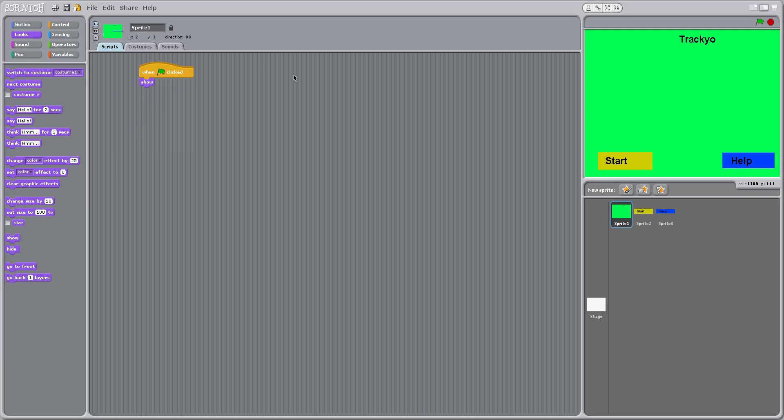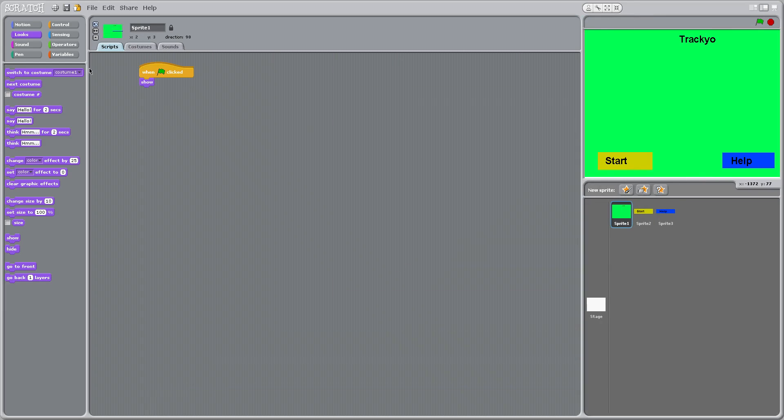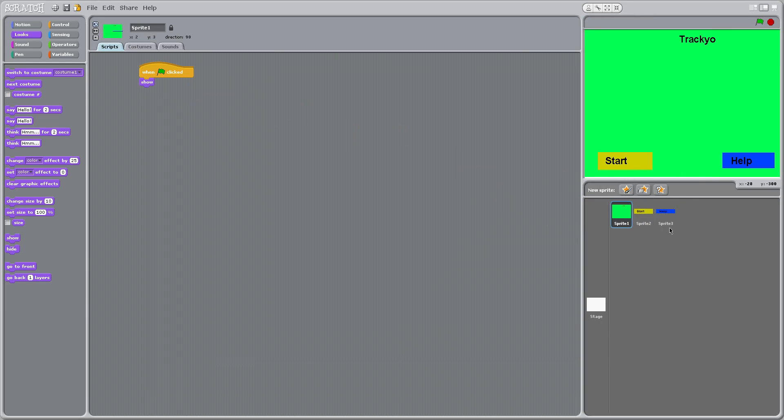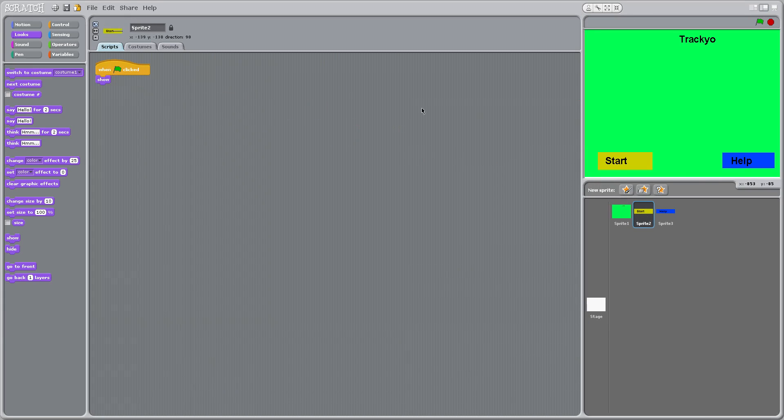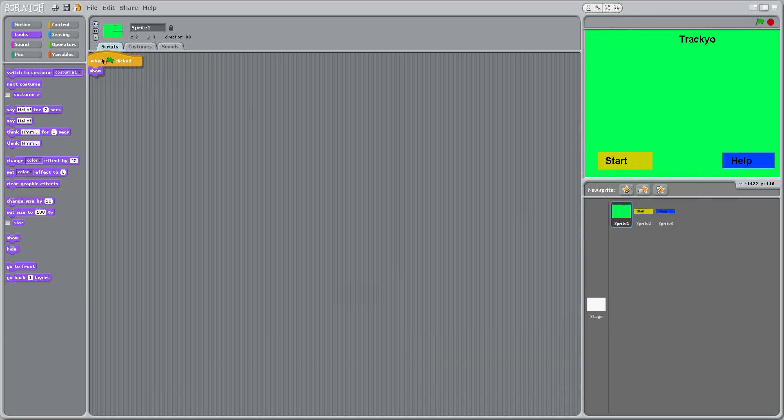So now we need to go to the start button. And if you just want to duplicate it, you can just drag it out to there like that, and do it for both of them. So for this one, when green flag clicked, show. And then go to this one and it has the same thing.